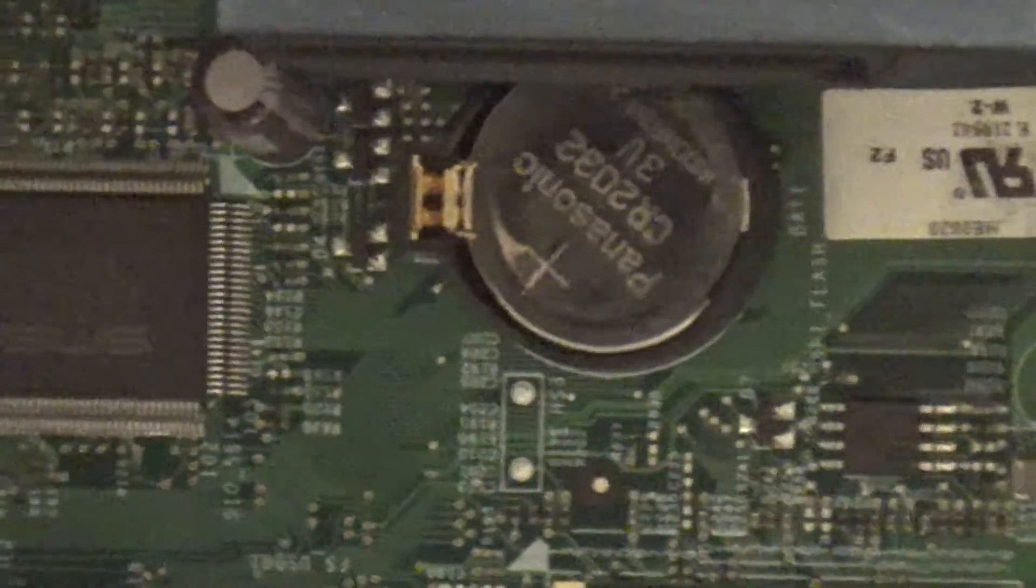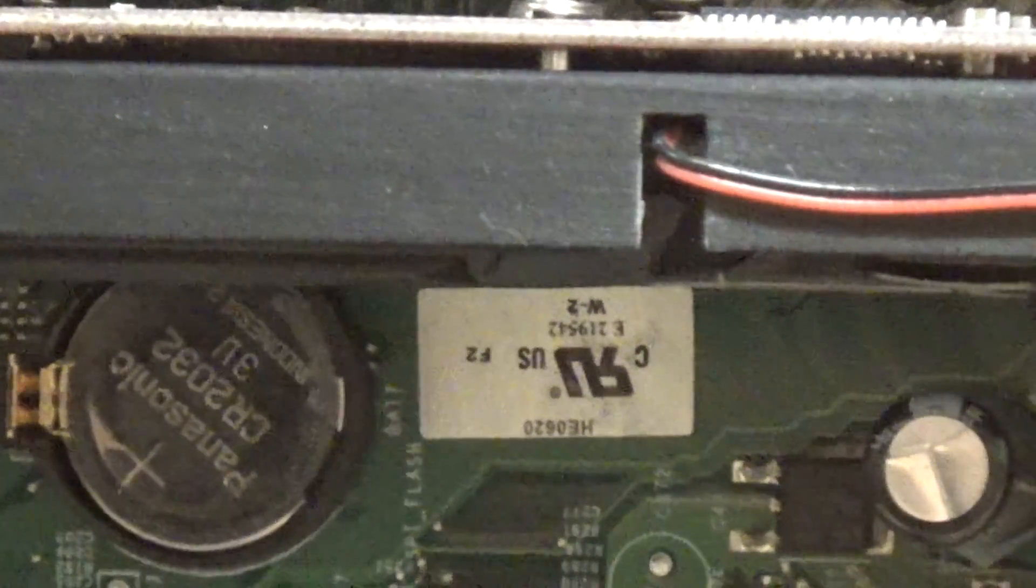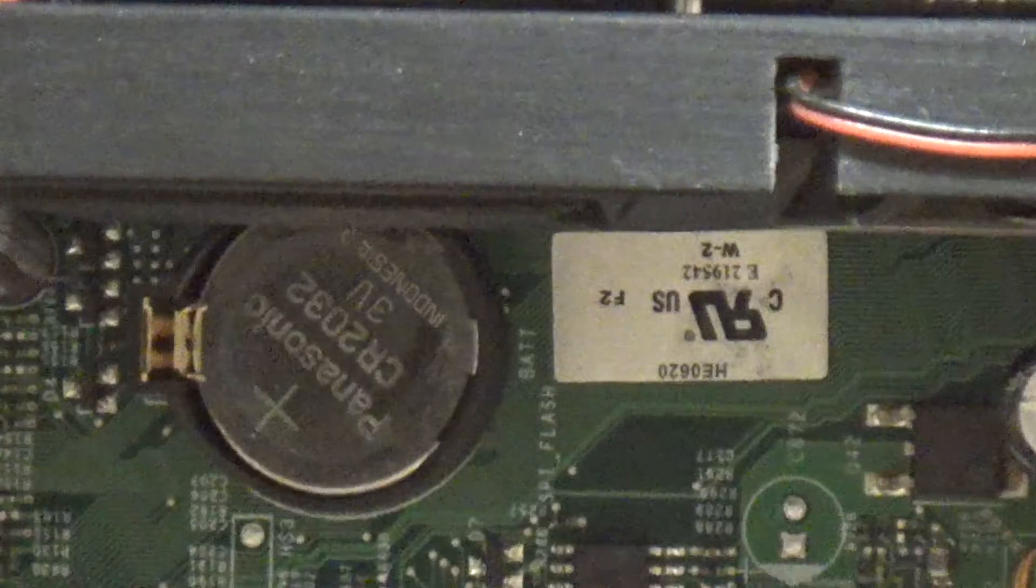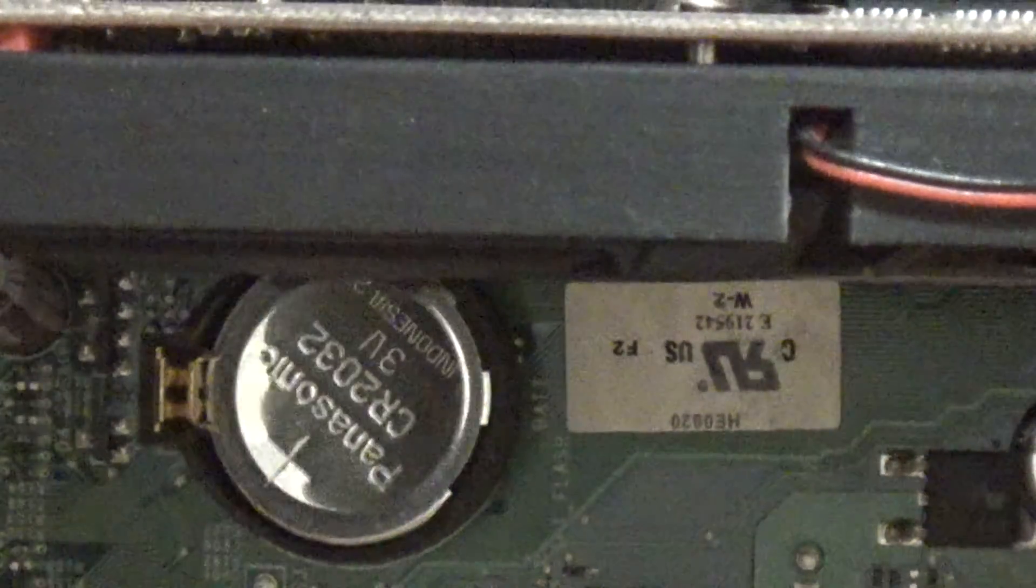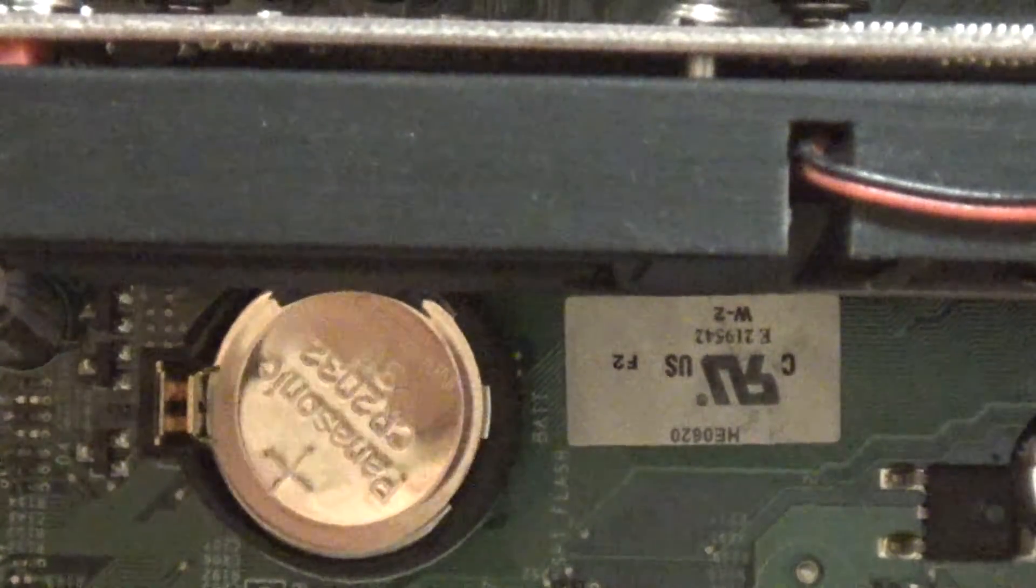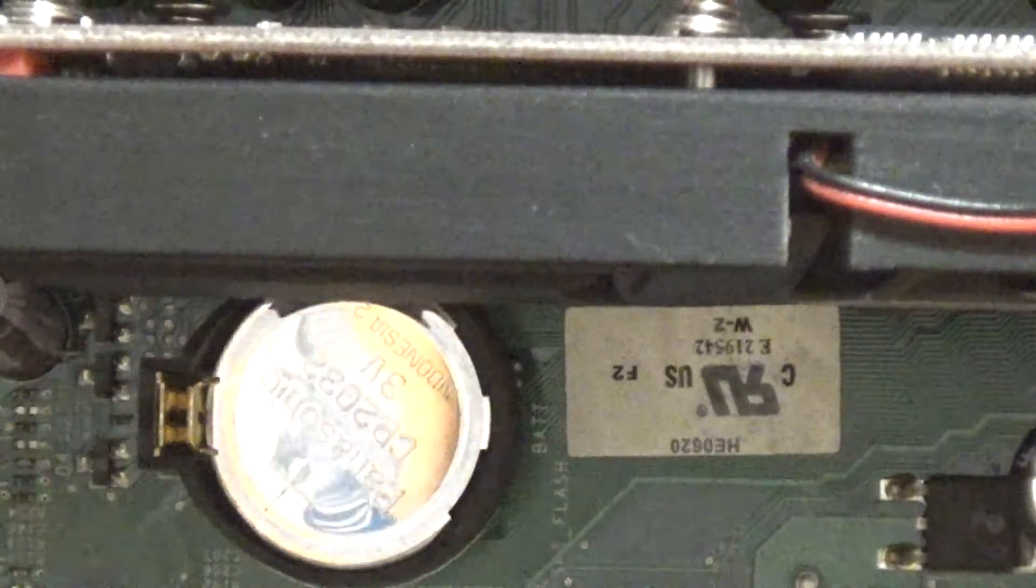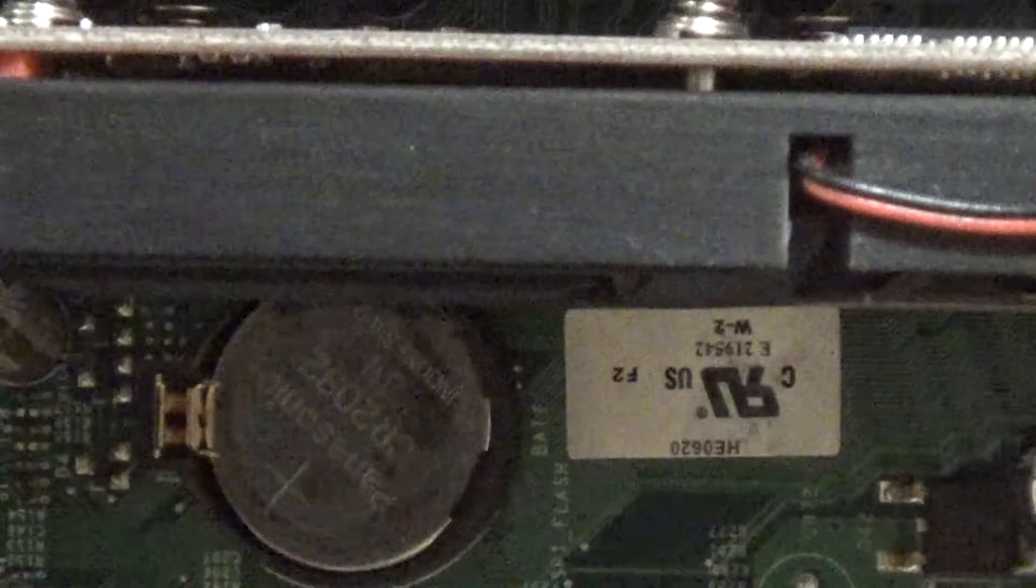And there it is. Now this is a - yeah, see what the model number is - this is a 2032, which is what I was hoping it would be. It's a relatively standard size.